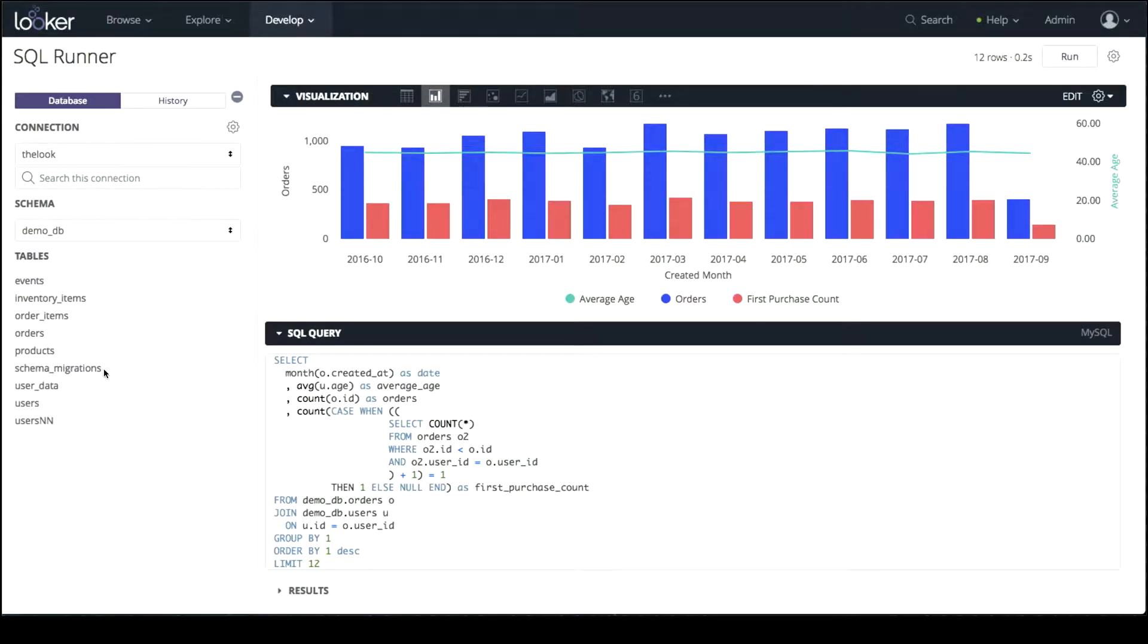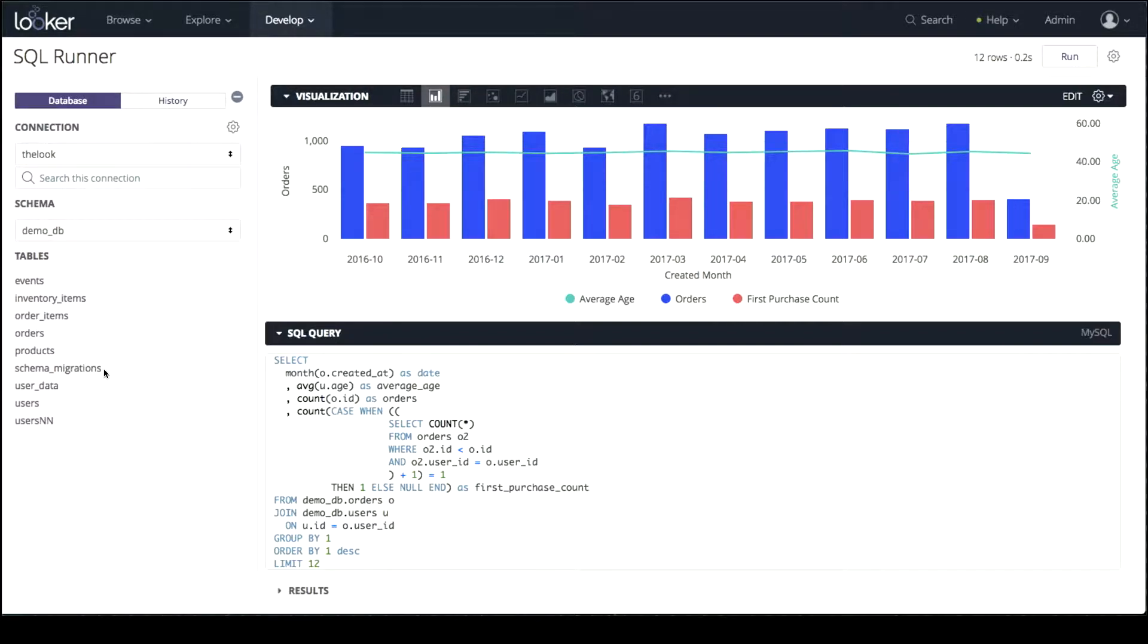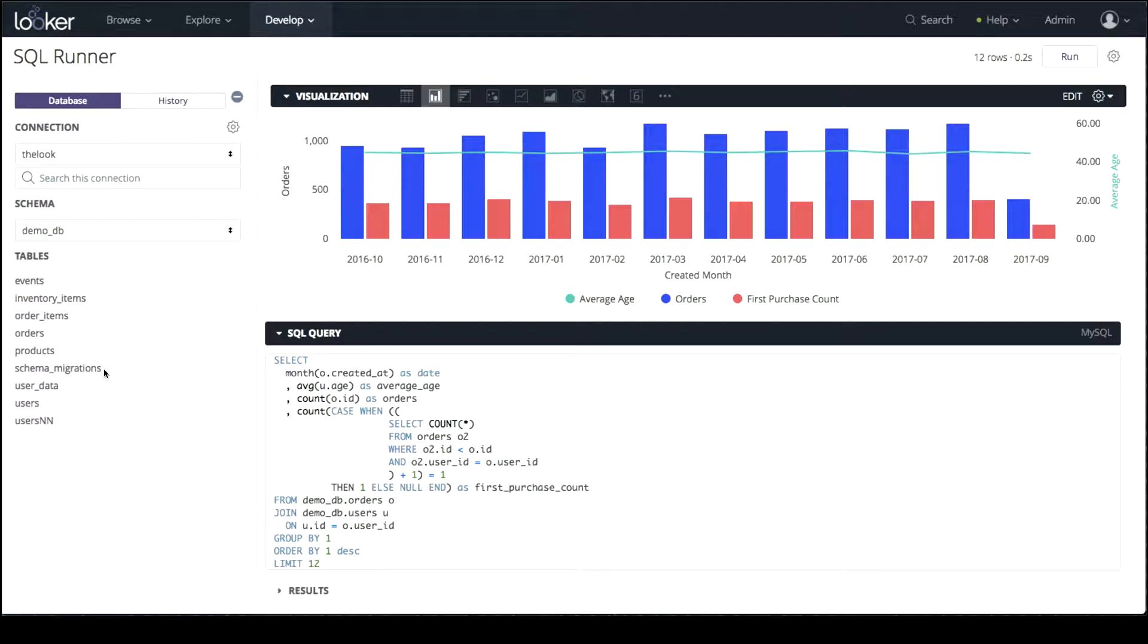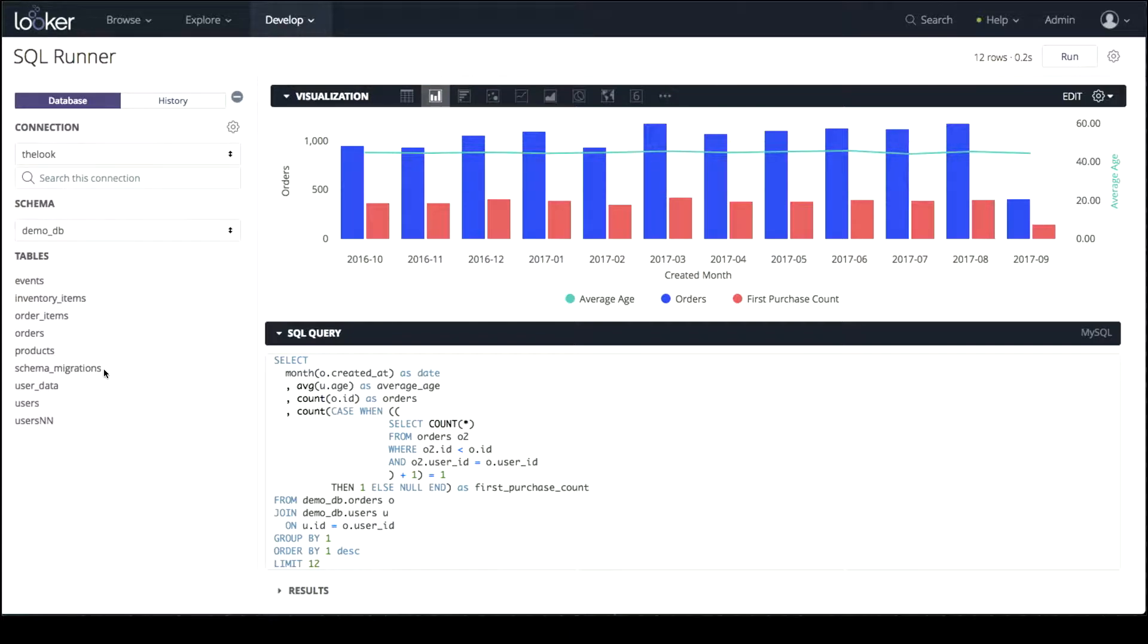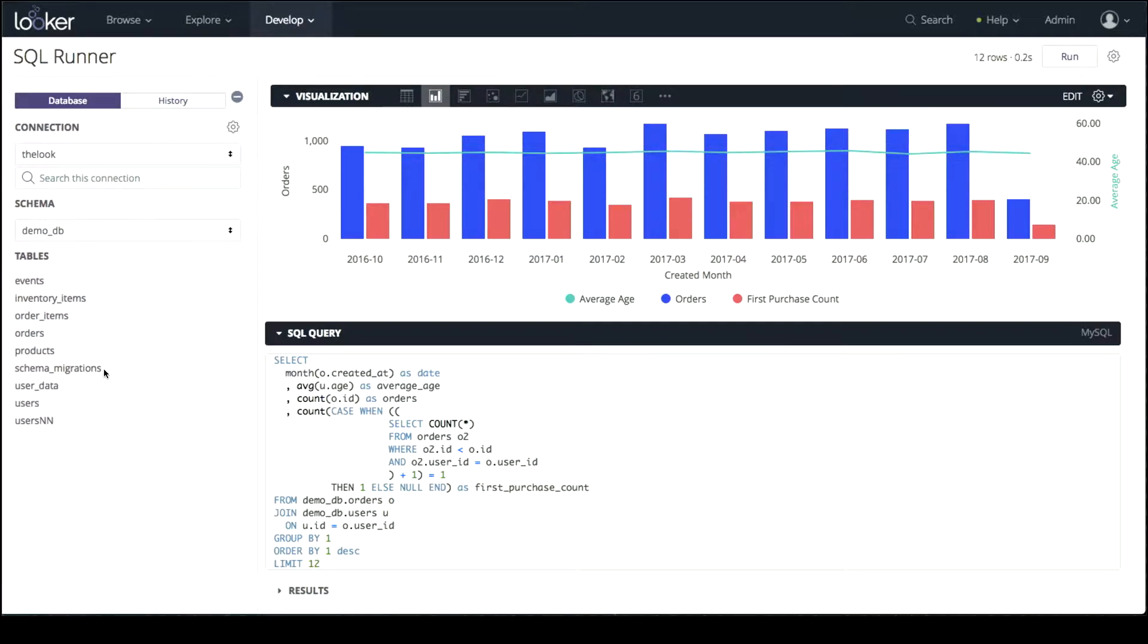But sometimes we don't have the data we need at our fingertips. That's why we're introducing visualization in the SQL runner. Sometimes you just want to ask a question, get an answer, and visualize it. We obviously need to bridge the gap between exploring data and issuing raw SQL. I'm really excited about visualization in the SQL runner.